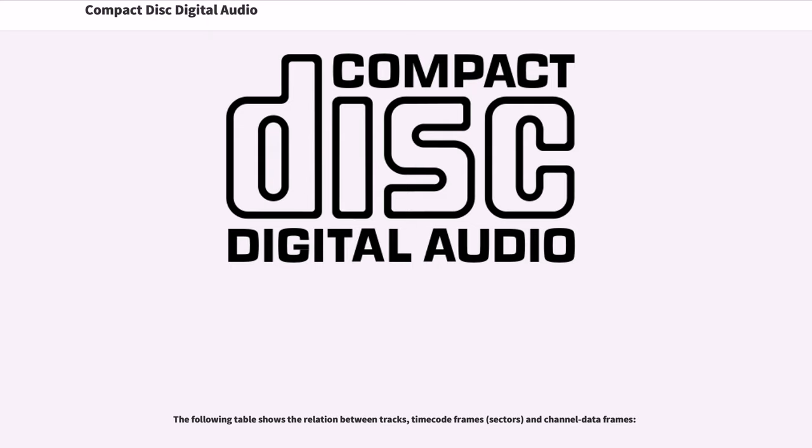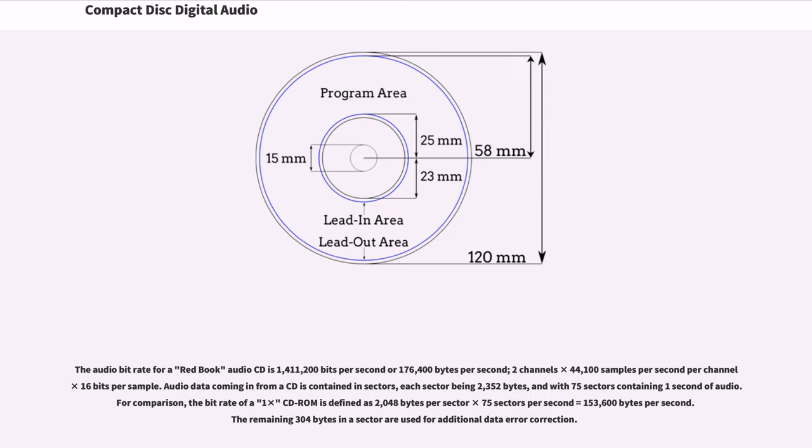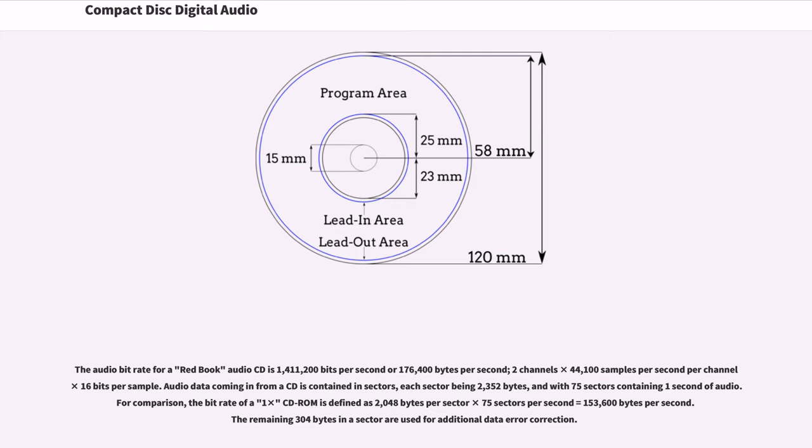The audio bitrate for a Red Book audio CD is 1,411,200 bits per second or 176,400 bytes per second: 2 channels times 44,100 samples per second per channel times 16 bits per sample. Audio data coming in from a CD is contained in sectors, each sector being 2,352 bytes, and with 75 sectors containing 1 second of audio. For comparison, the bitrate of a 1x CD-ROM is defined as 2,048 bytes per sector times 75 sectors per second equals 153,600 bytes per second. The remaining 304 bytes in a sector are used for additional data error correction.